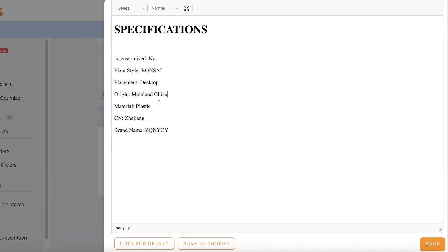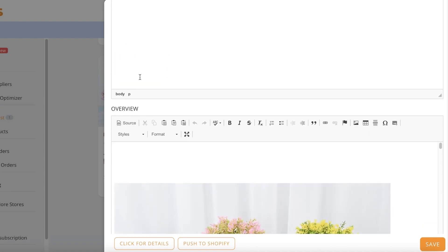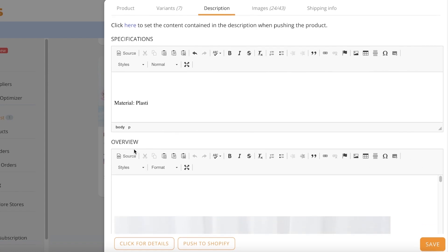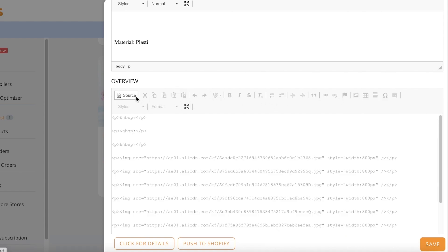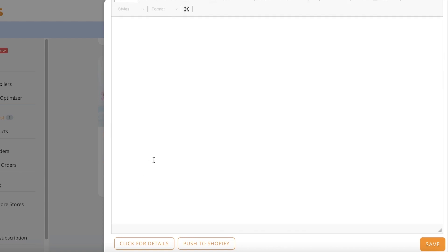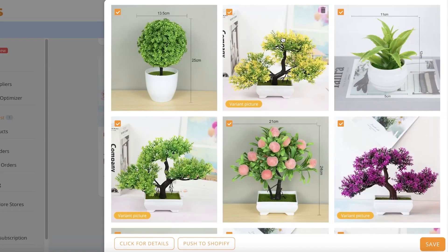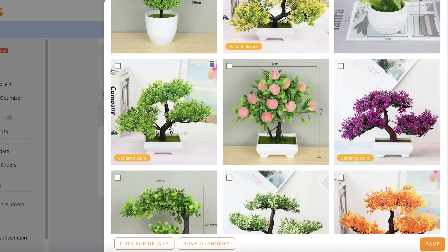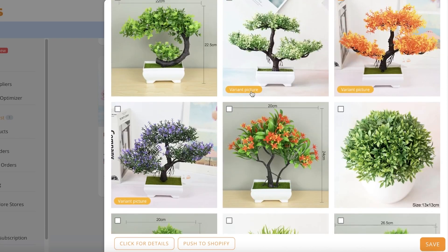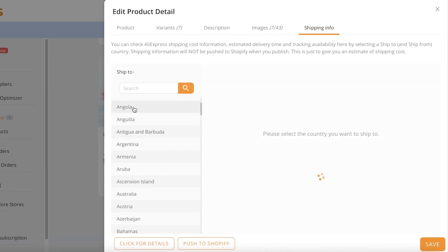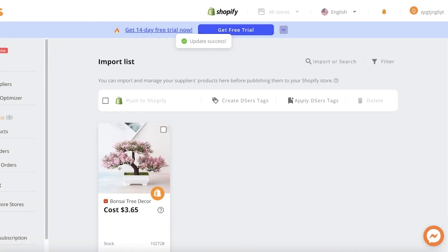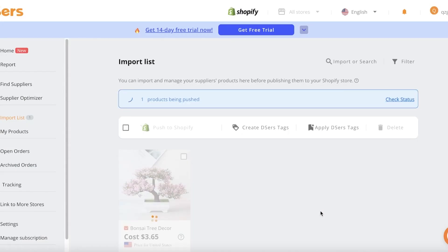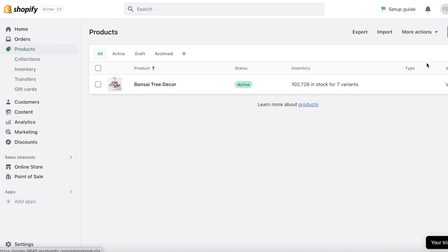Next, I'll update the description — changing the look and entering the material details. I can remove sections I don't want by clicking Source and deleting that content. For images, I'll select only the variant pictures I'm actually offering. Then I'll configure shipping info, choose the countries I'm shipping to, and click Save. Once the listing is optimized, I click the push icon and select 'Push to Shopify.' Just like that, the product is added to my Shopify store with all the vendor information.